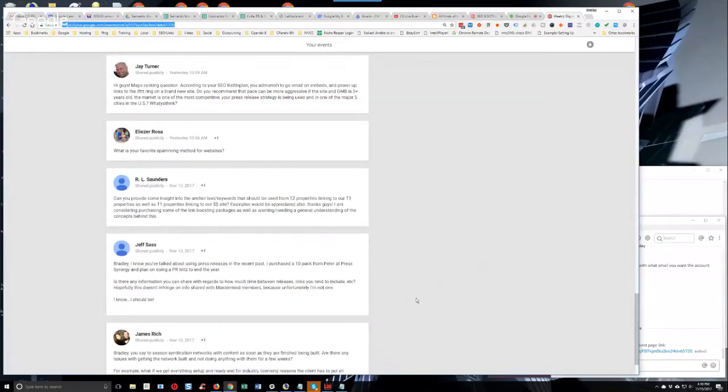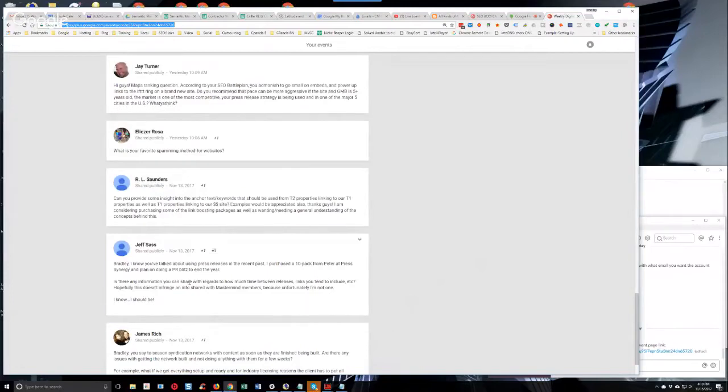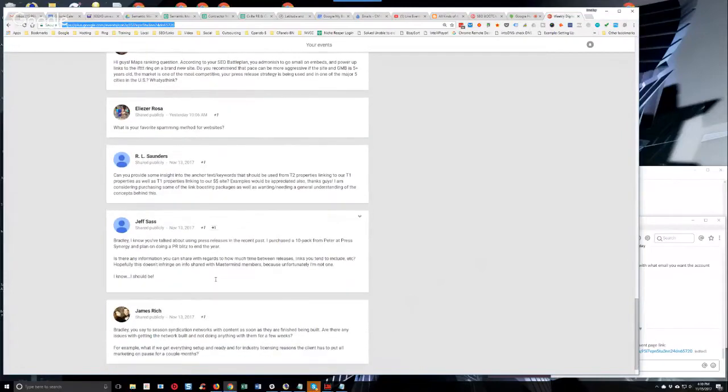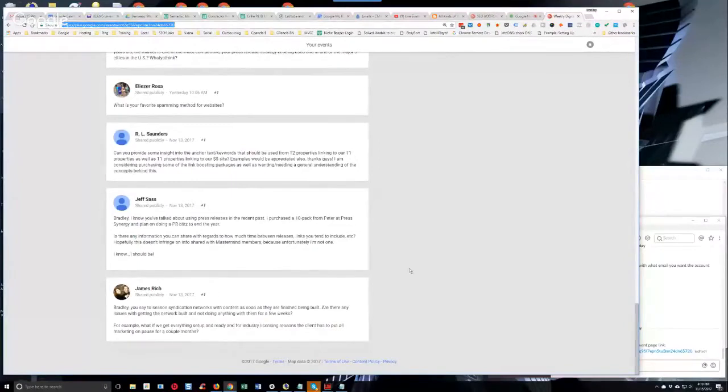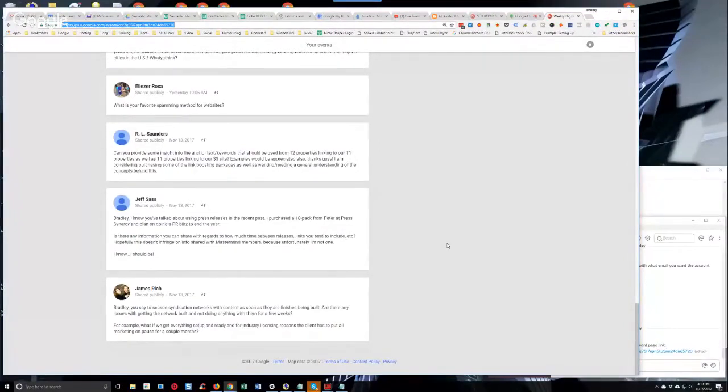Okay, Jeff's up. He says, Bradley, I know you talked about using press releases in the recent past. I purchased a 10-pack from Peter and plan on doing a PR blitz at the end of the year. Is there any information you can share with regards to how much time between releases, links you tend to include, et cetera? Hopefully this doesn't infringe on shared mastermind members because unfortunately I'm not one. I know I should be.